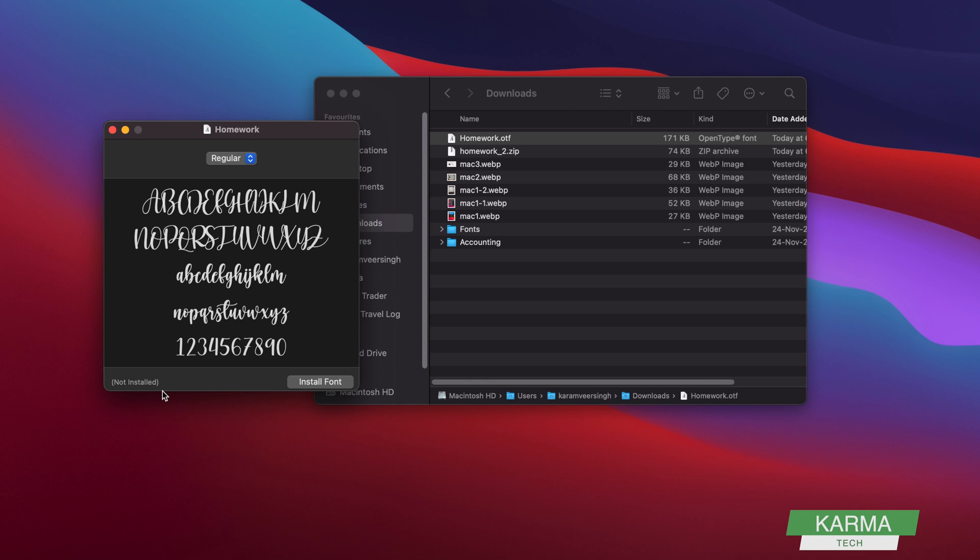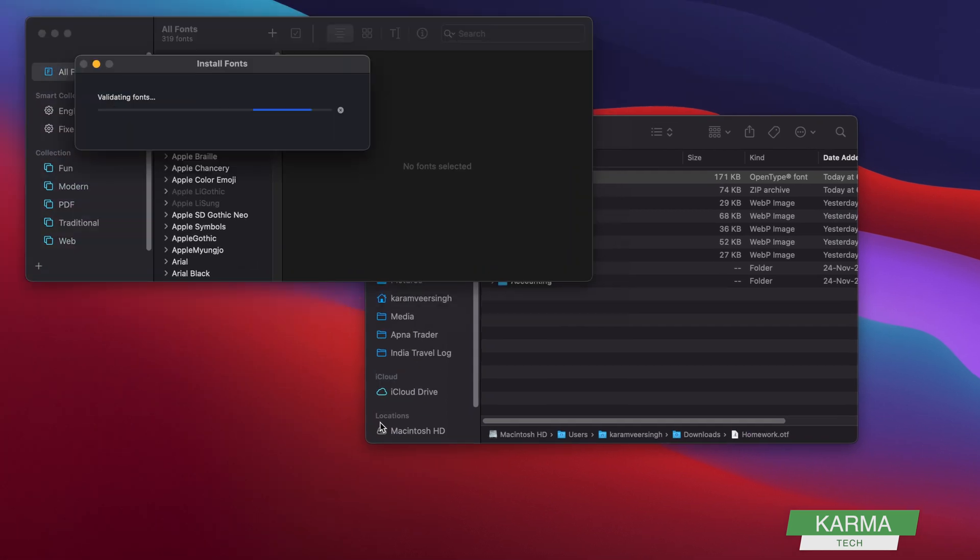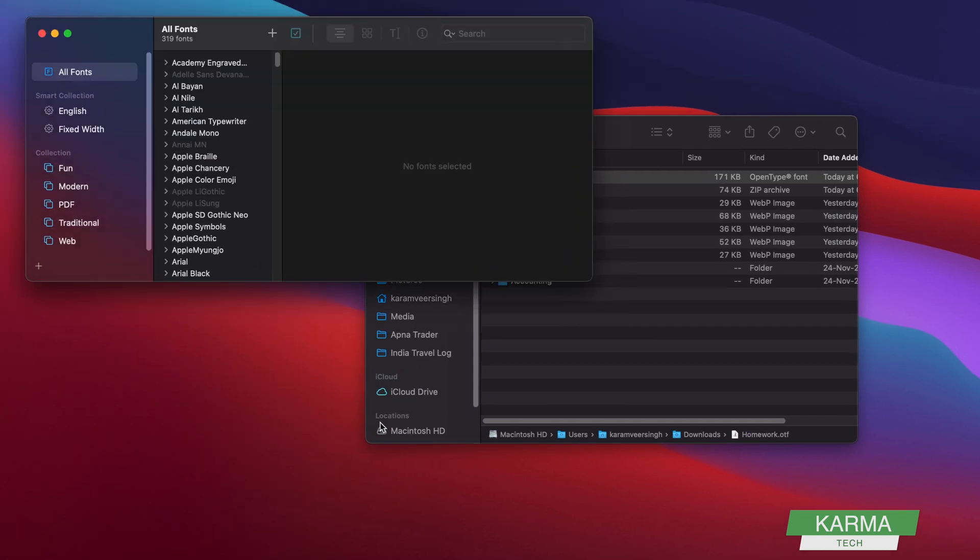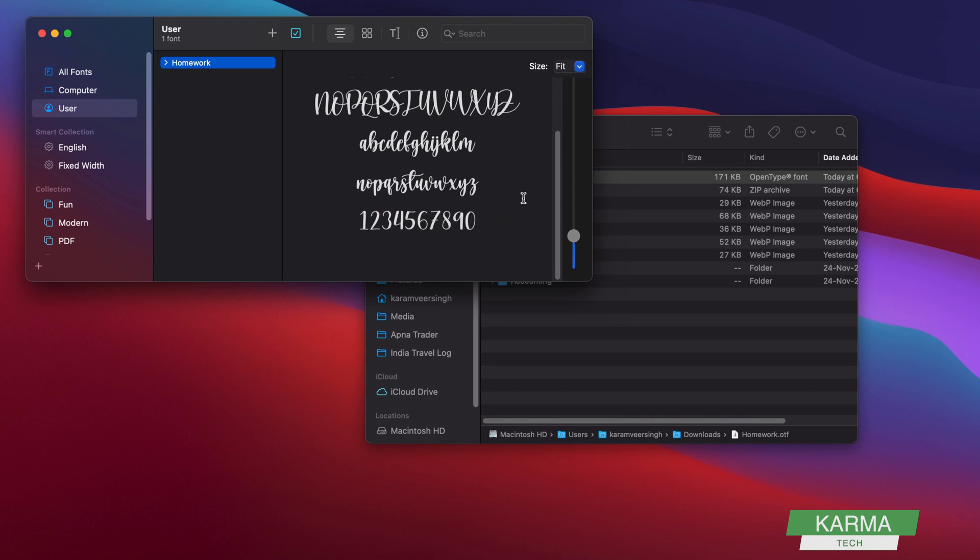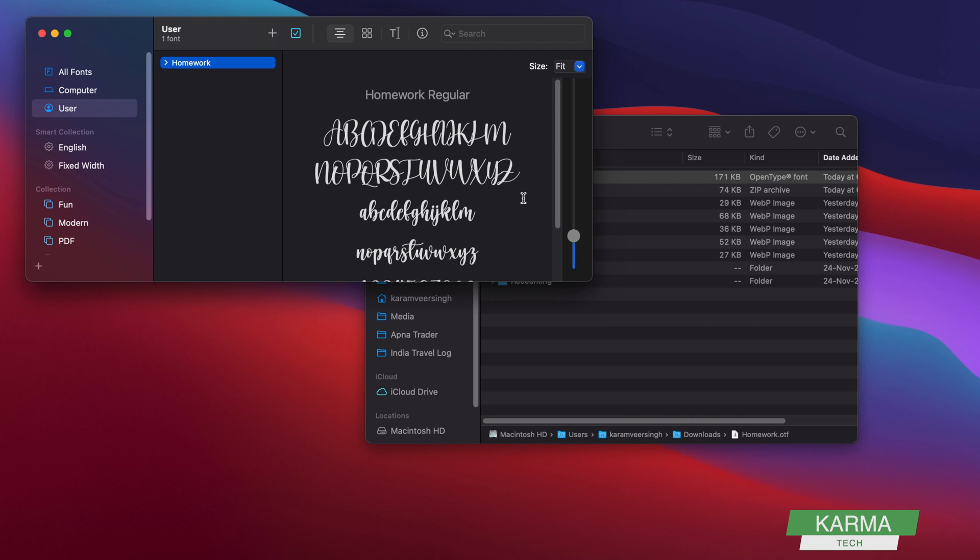To install a font, you simply click on Install Font, and now this font is installed. This is the simplest way to install a font.